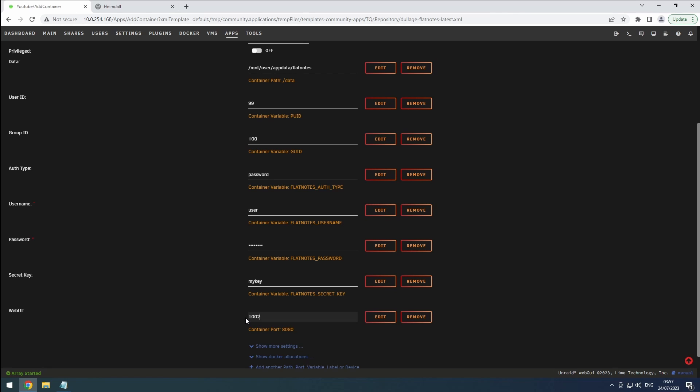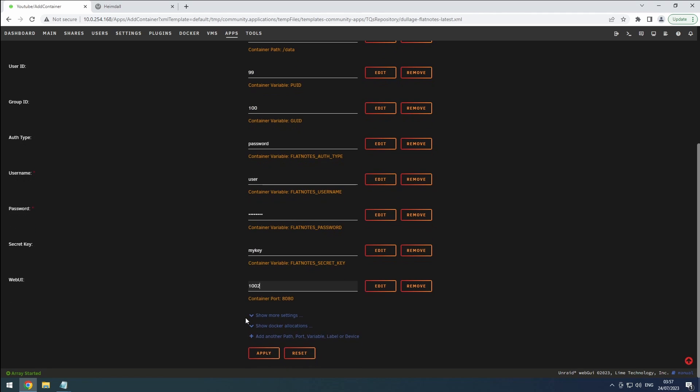Comment down below if you picked another port and why. Once you've made the necessary adjustments, click the Apply button to save the settings.